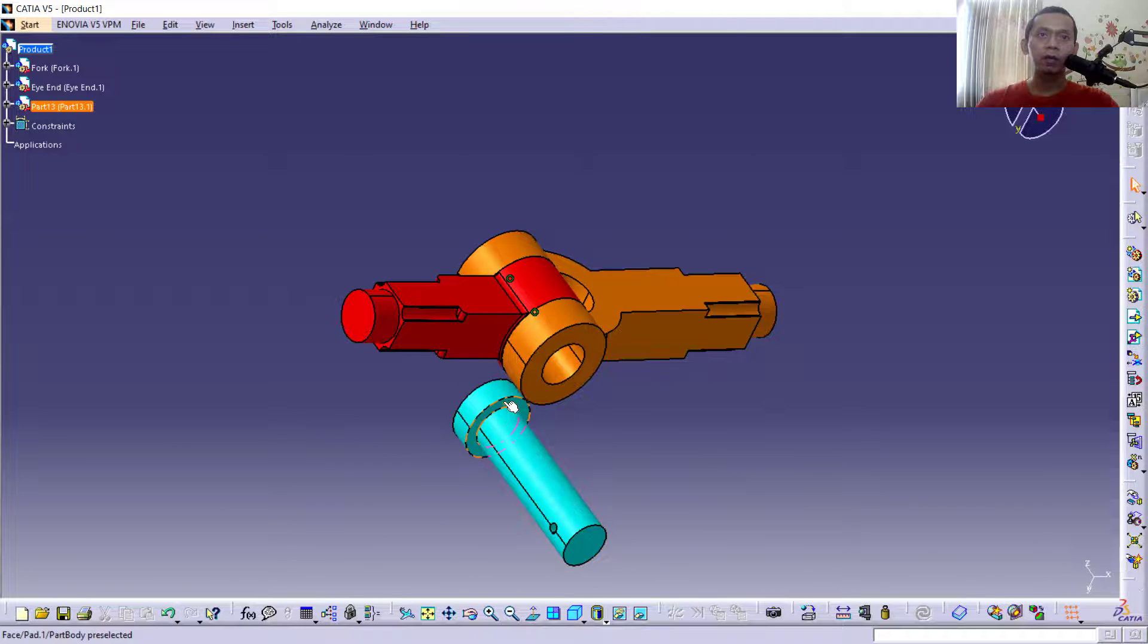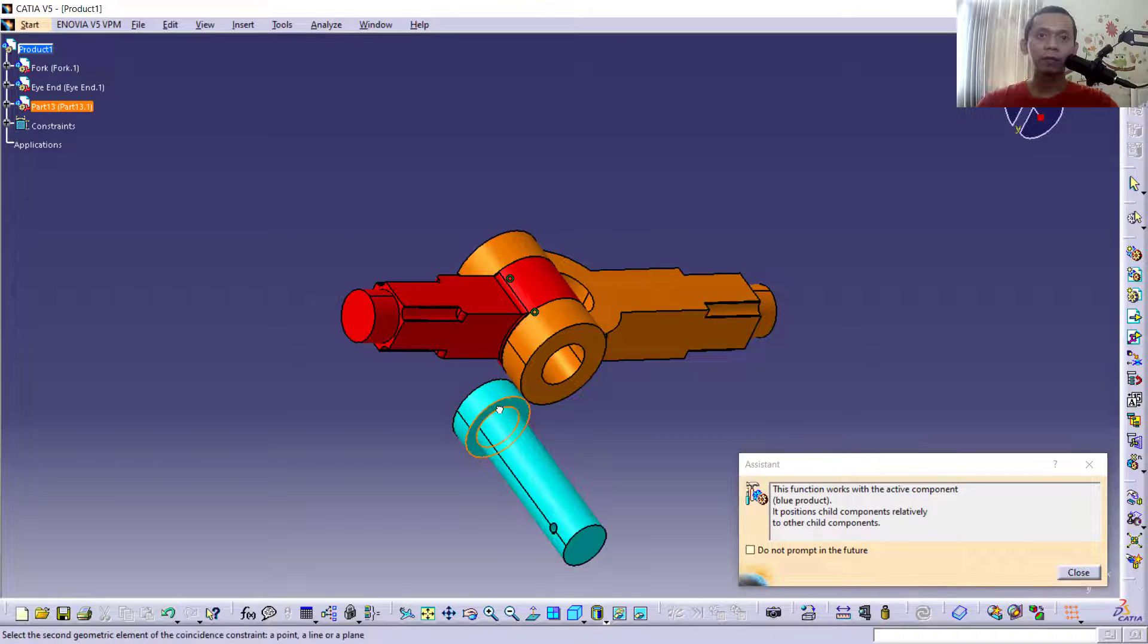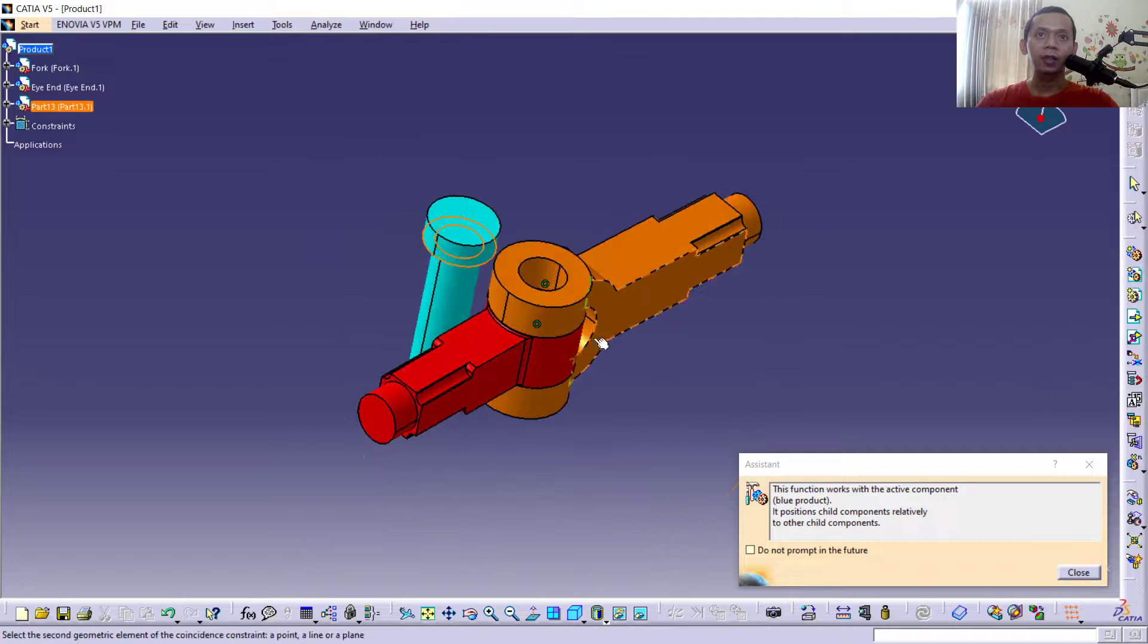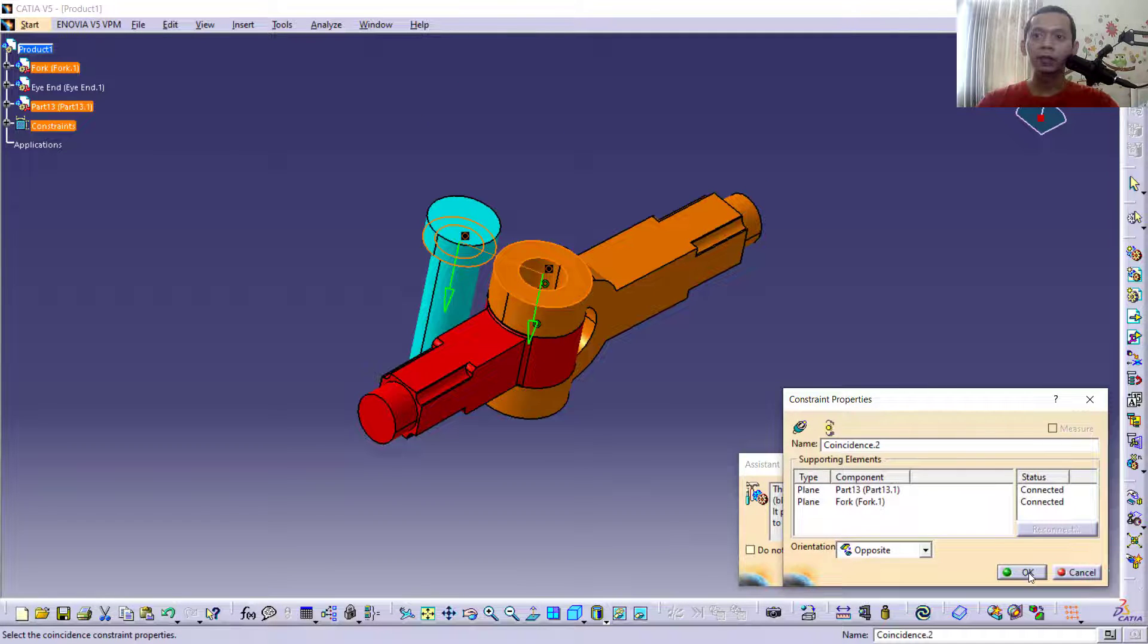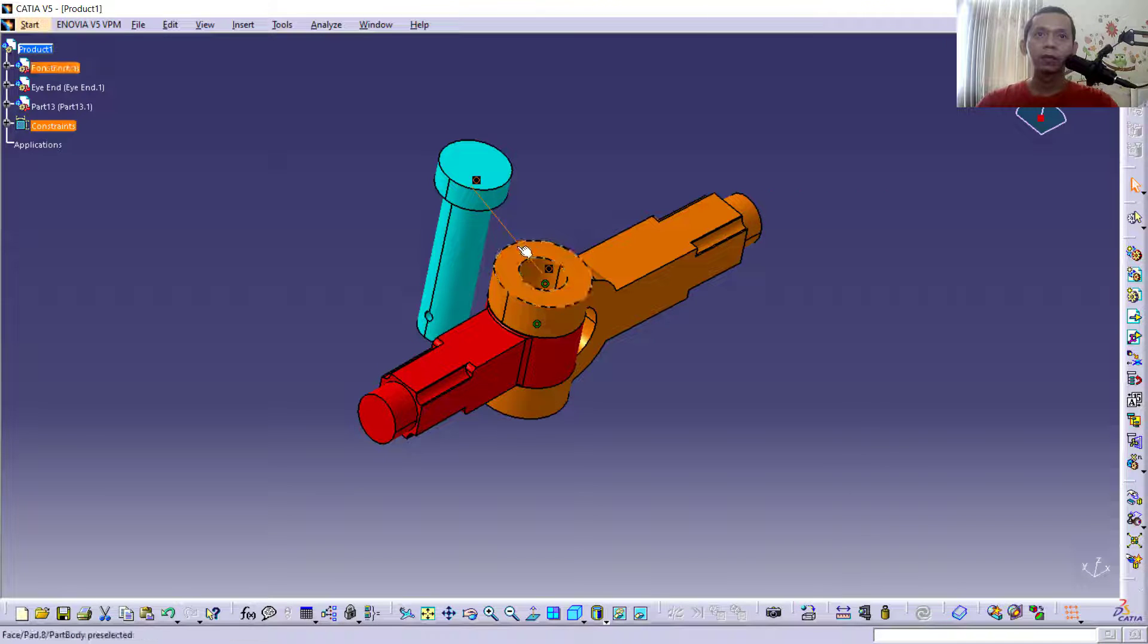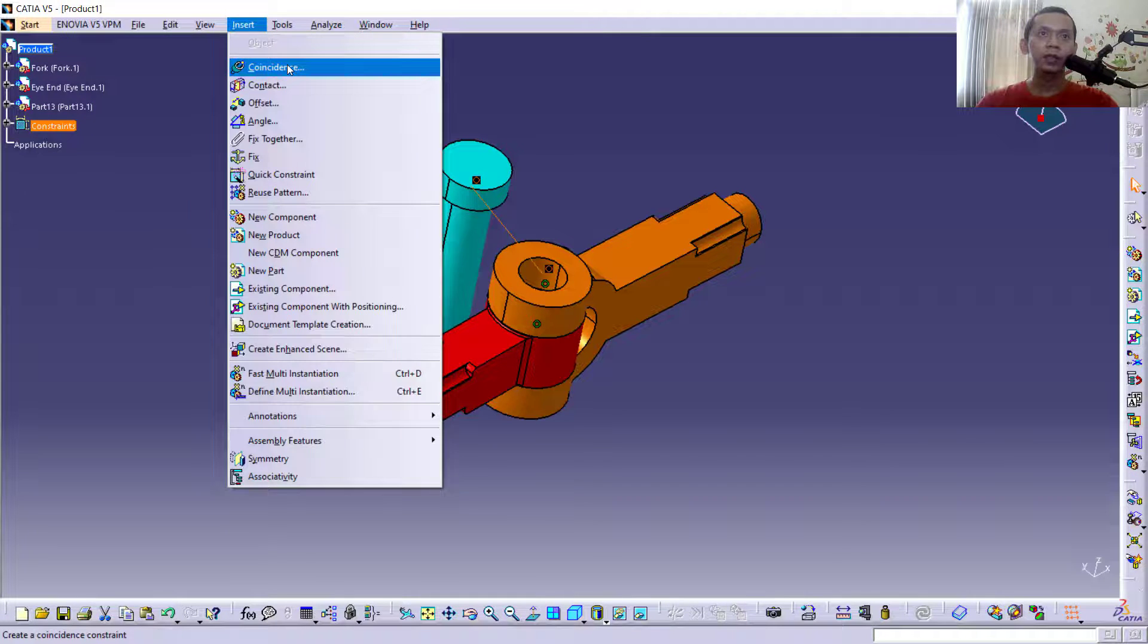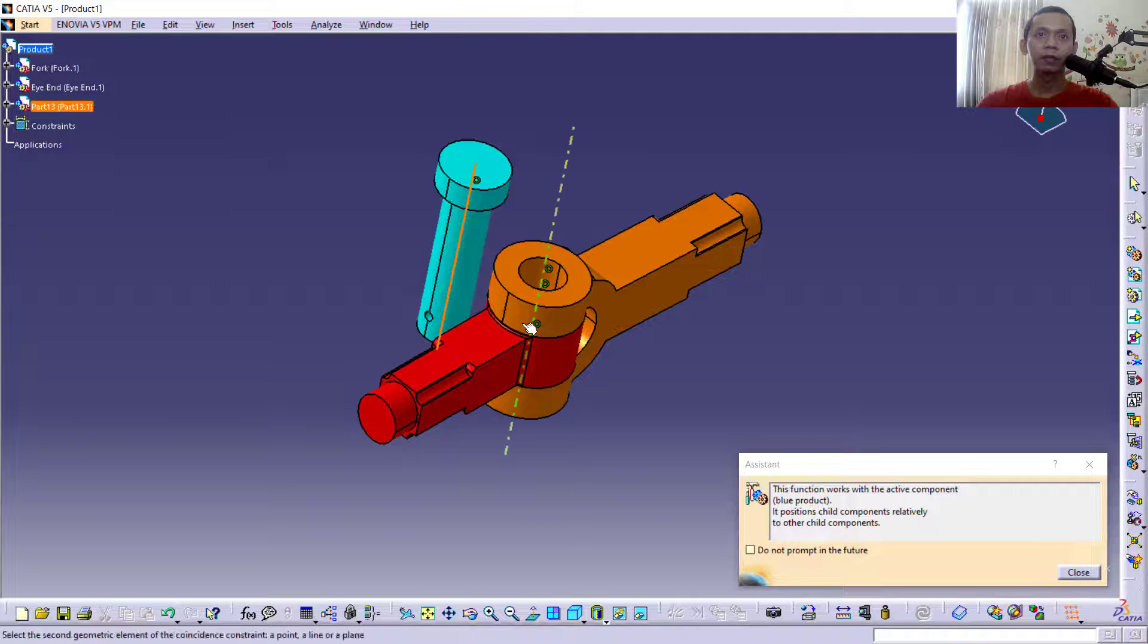object, you can select from this face. Okay, with this Coincidence tool, first we select here, and second you can select this face. Click OK. Next, you use this tool to update. We move again, from center point to center point with this tool, Coincidence. Select the center point and center point here.